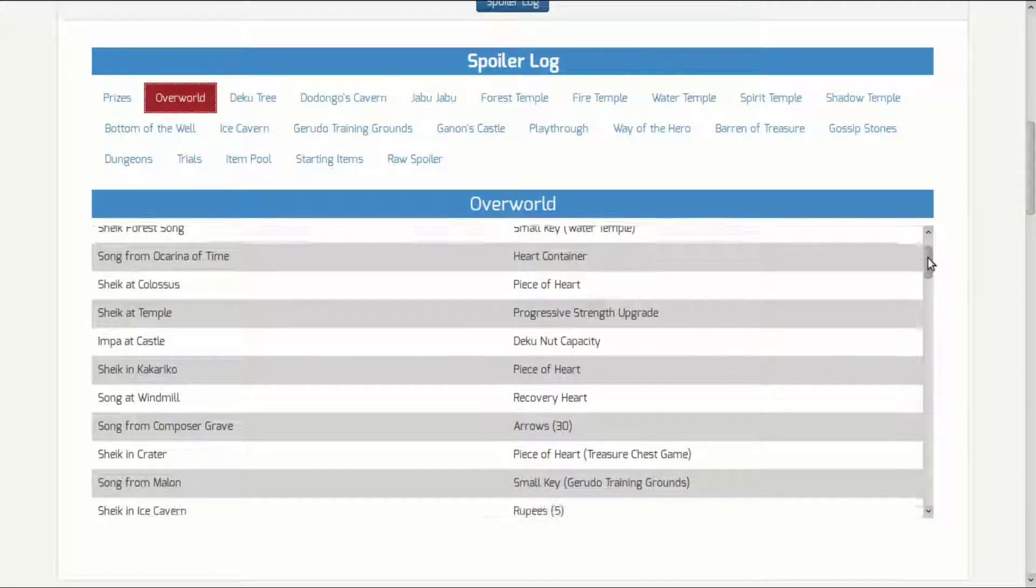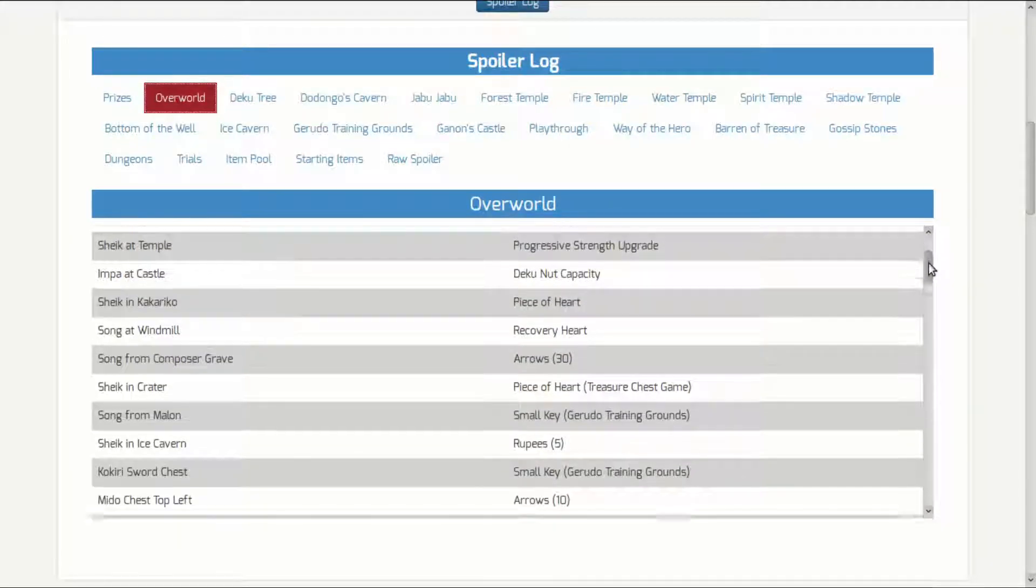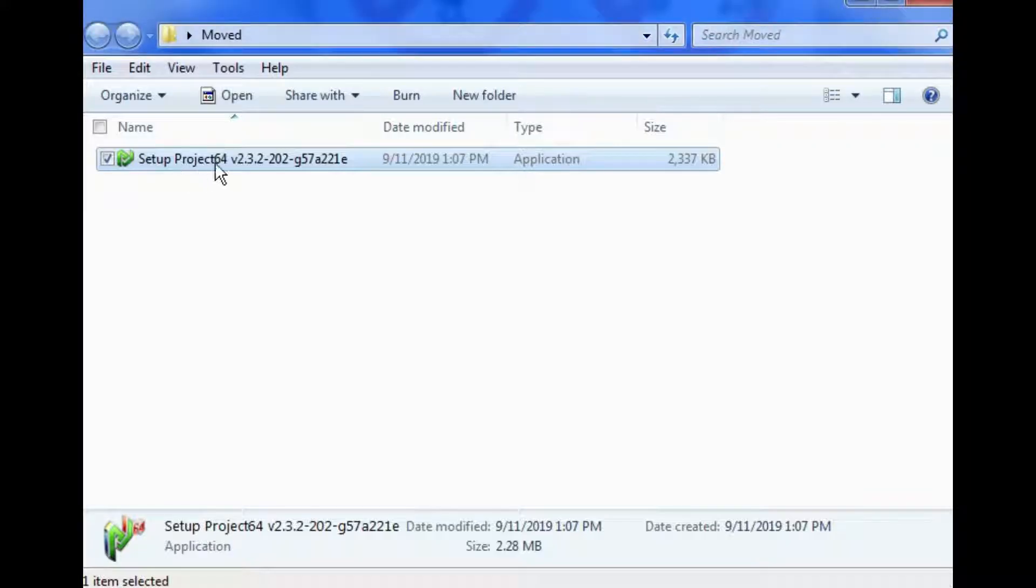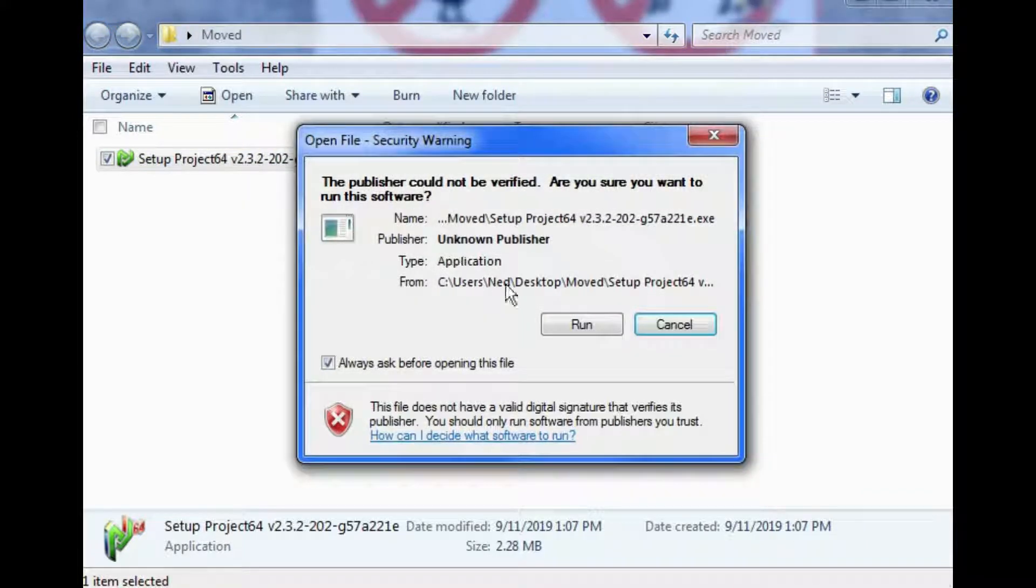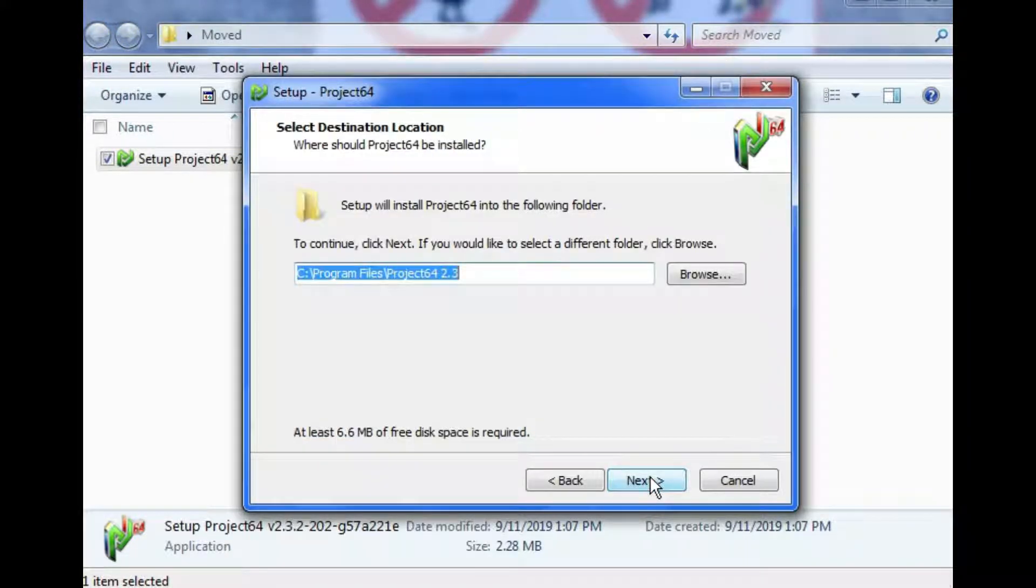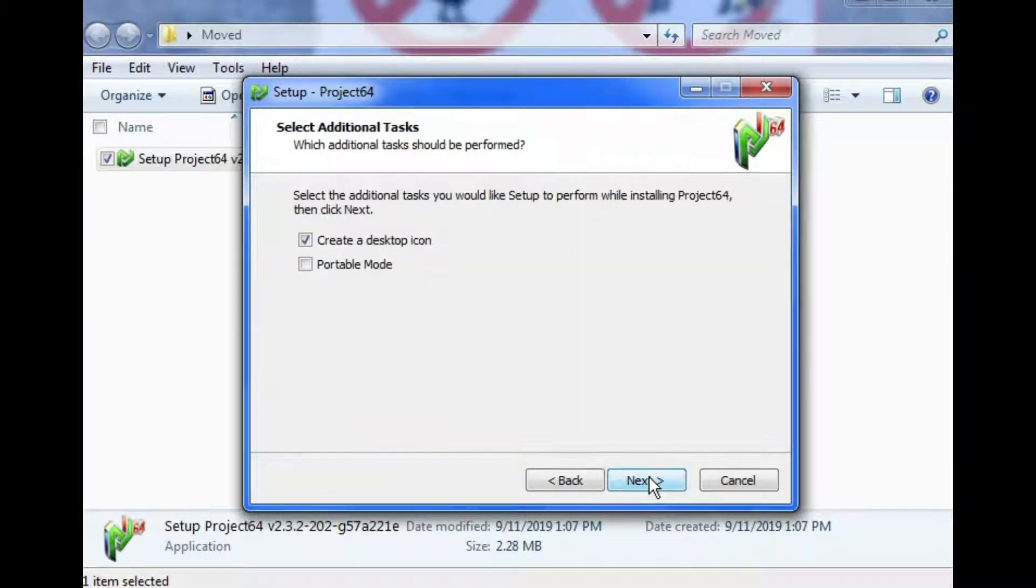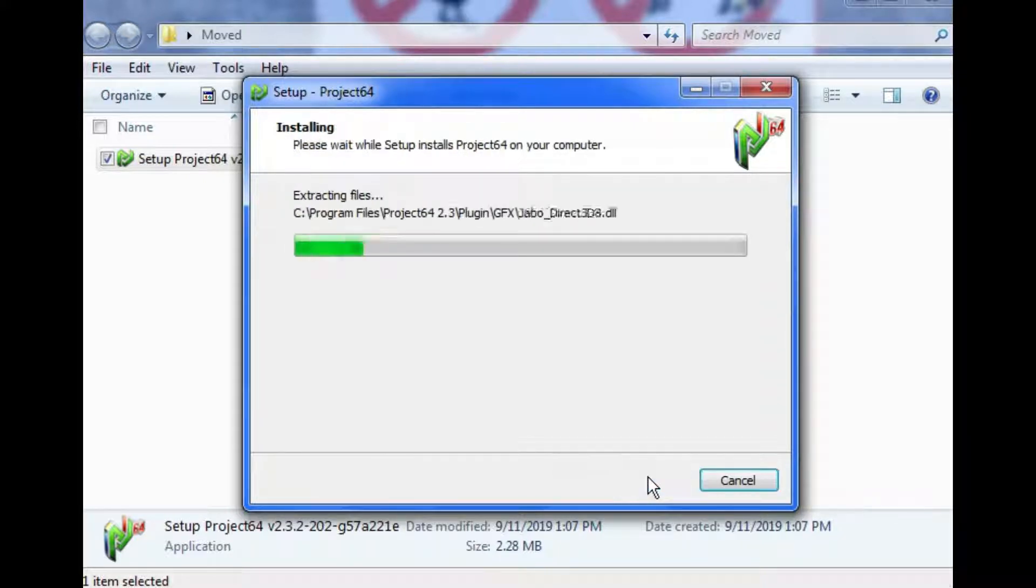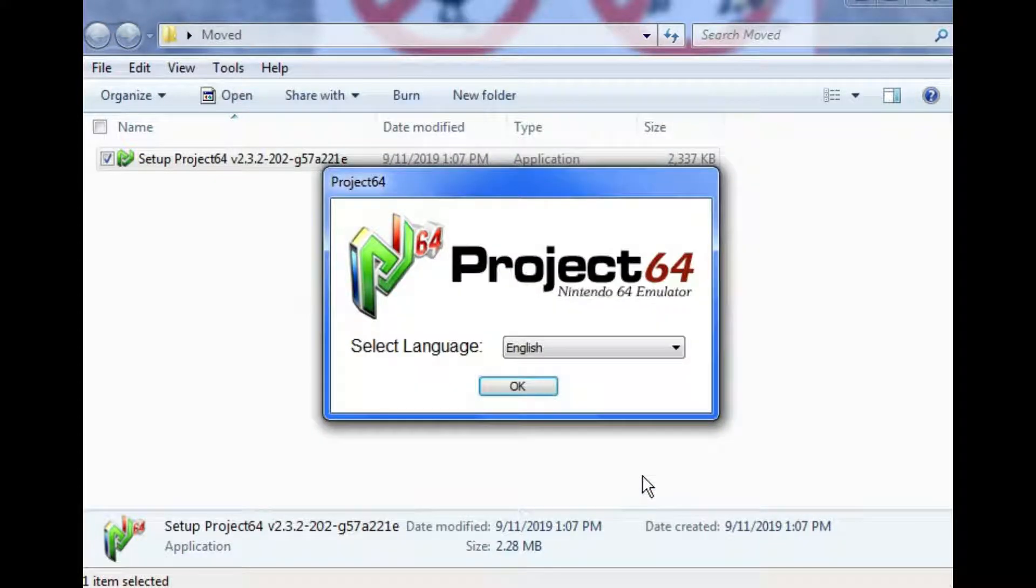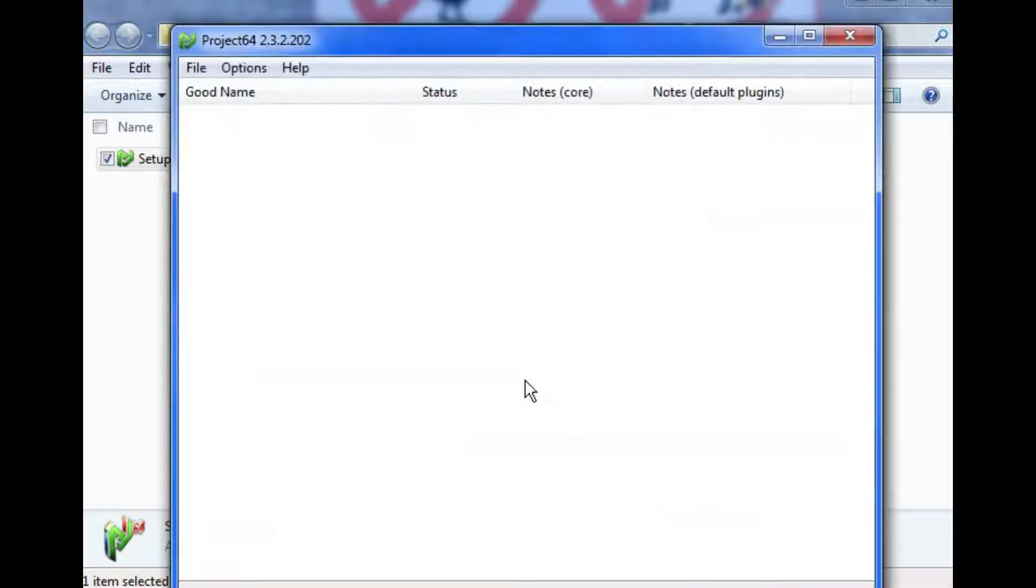Our last step is to download the Nintendo 64 emulator. You can go to this site. The link is in the description below. Once downloaded, double click it, then click on run. Click on next. Click on next once again. Click next. Now click finished. Select your language and click OK. The Nintendo 64 emulator should launch now.